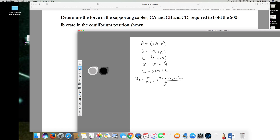Now I find the magnitude of CA: square root of (2 squared plus negative 6 squared), which is square root of (4 plus 36), which is square root of 40, which simplifies to 2 root 10. Dividing through by 2 gives UCA equals i minus 3j over root 10.